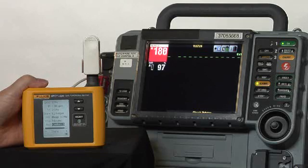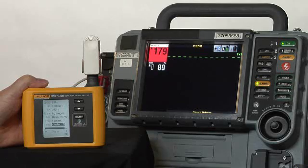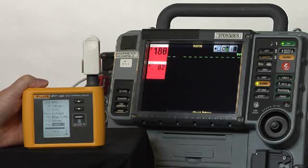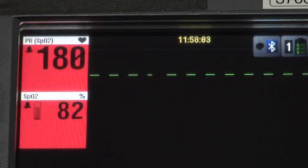You can see it sets off the high-limit alarms, which is exactly what we want it to do. We'll watch till the oximeter reading and the heart rate settle.